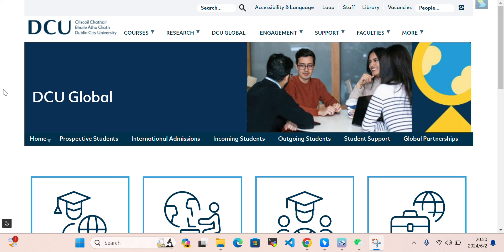Hello everyone. In this video we'll discuss Dublin City University — the admission requirements, admission in undergraduate and graduate programs, how we can apply for admission, what kind of scholarship opportunities are available, and all the details. Stay with me.